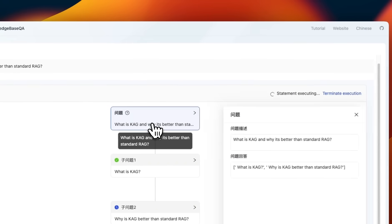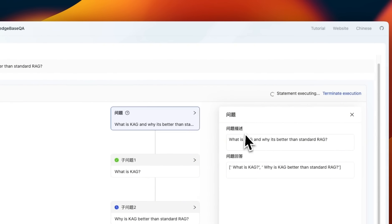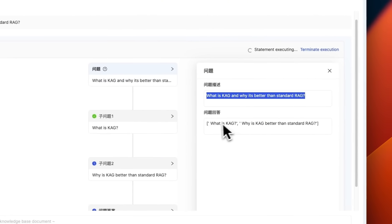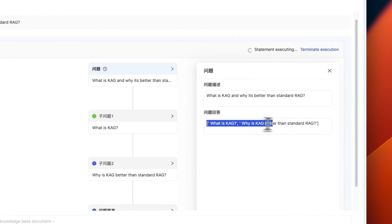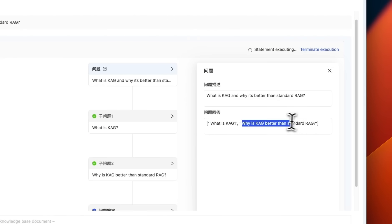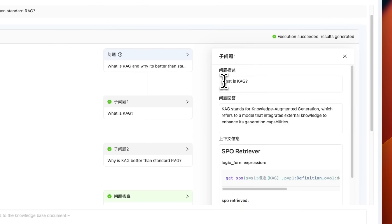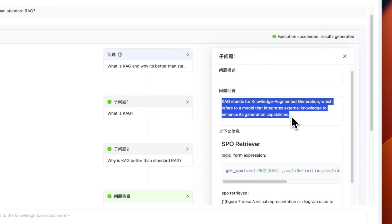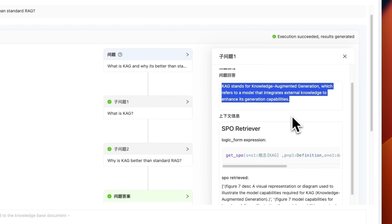Now, there are some interesting things that are happening. So here is the original query, but it decomposes that query into two parts. The first is what is CAG and the second is why is CAG better than standard RAG. Then it takes the first query and basically extracts the required information.